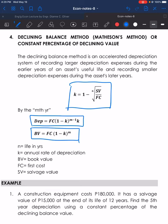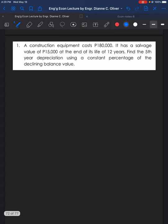Let's answer the three examples given under this method. Number one: we have construction equipment costing 180,000 pesos. It has a salvage value of 15,000 pesos at the end of its life of 12 years. Find the fifth year depreciation using a constant percentage of the declining balance value.